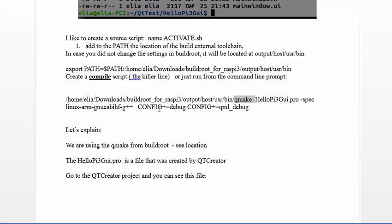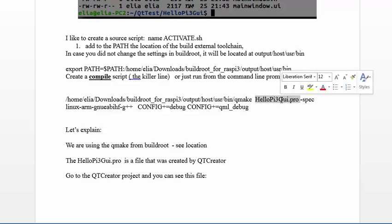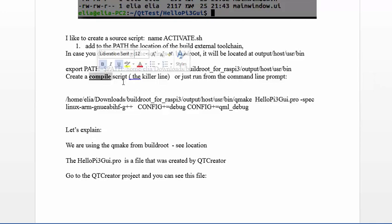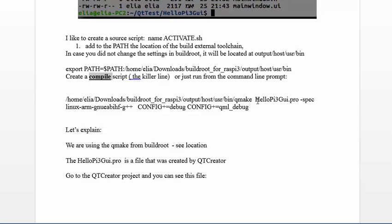Let me explain what's going on. In this line we have qmake and the pro file. Every time you add a new window or new file to the project, you need to create the makefile again, so run this compile script or this line again.